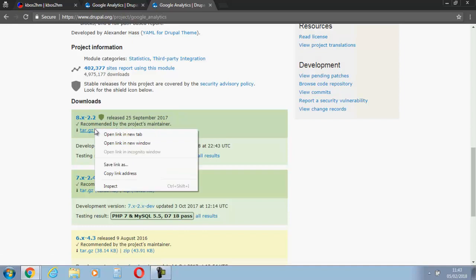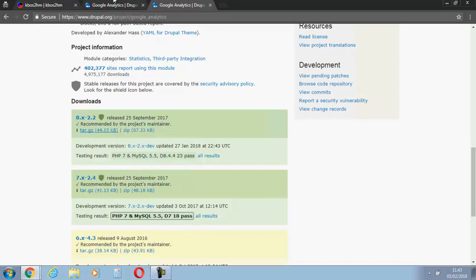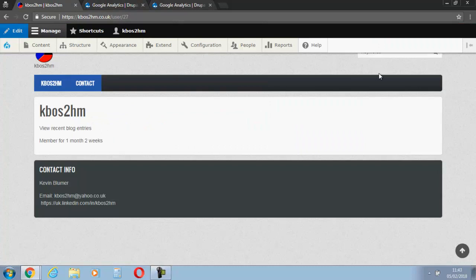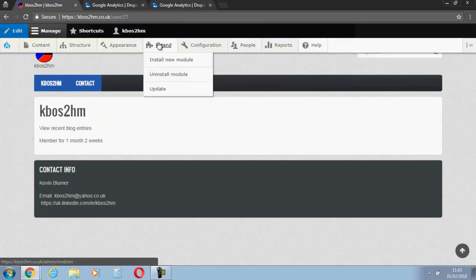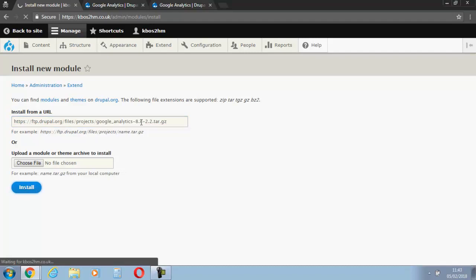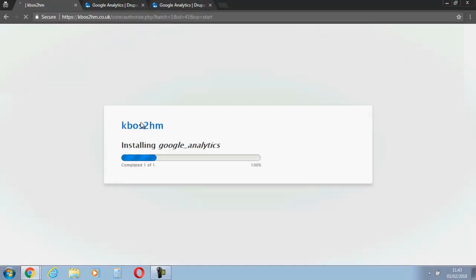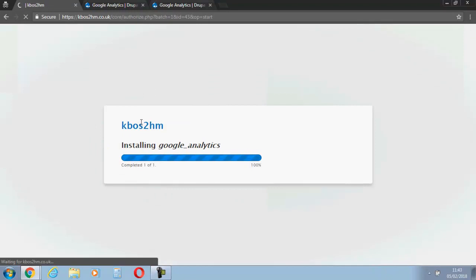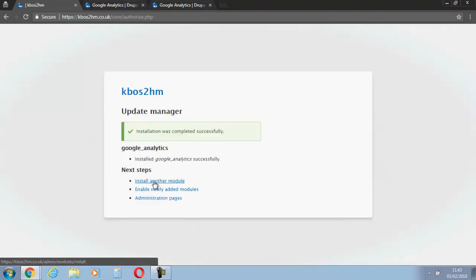Simply right-click, copy the link address, sign into your Jupyroll, install the new module, and we'll hit install. That's it, all up and running. Let's enable it now.